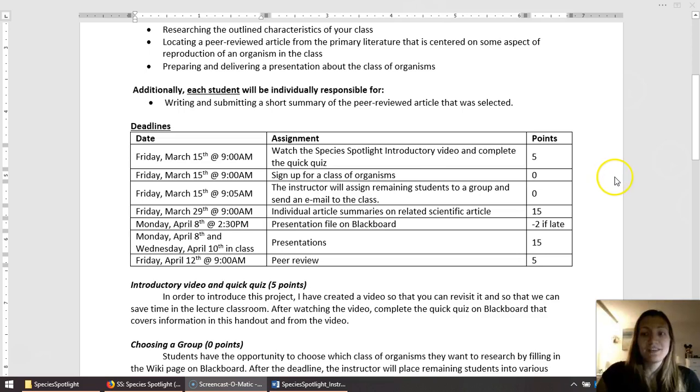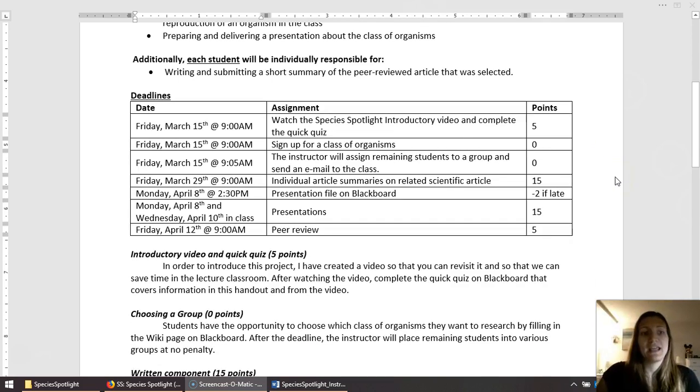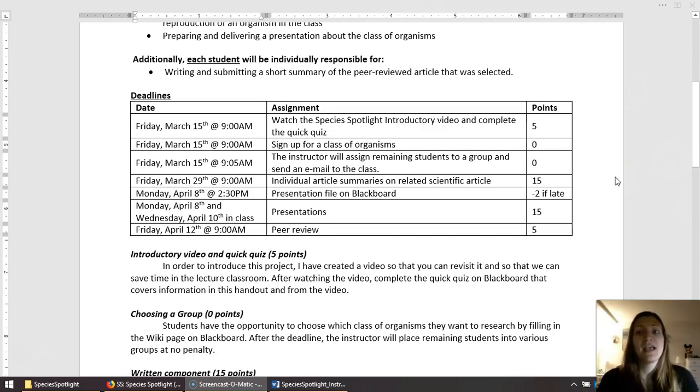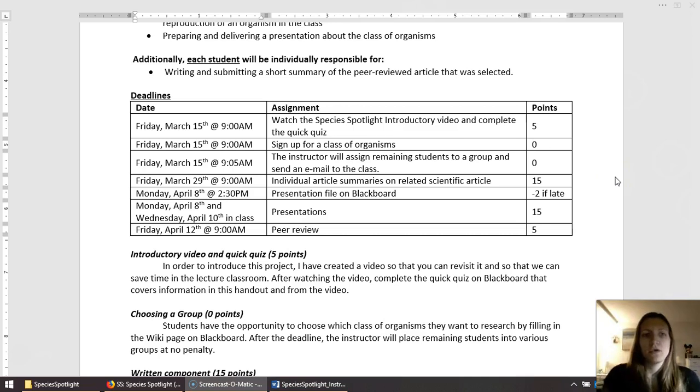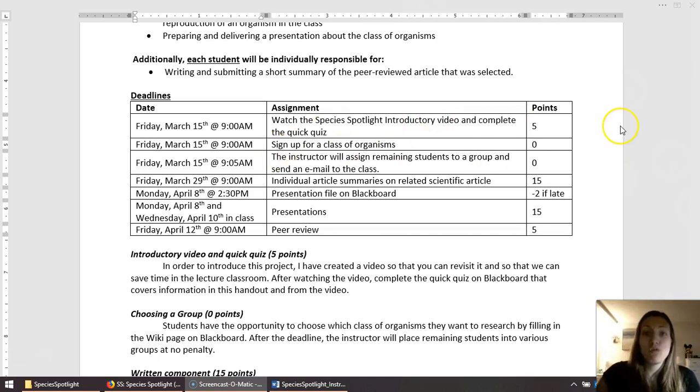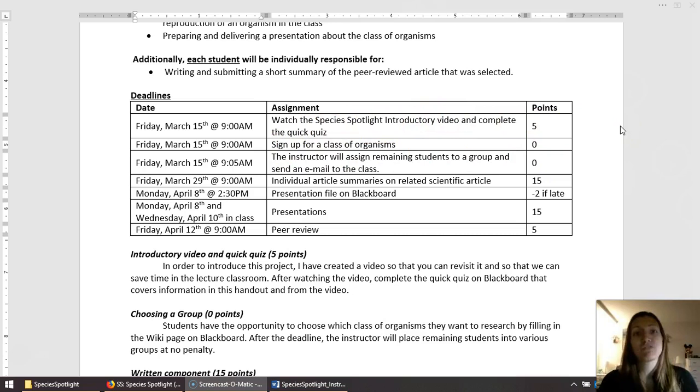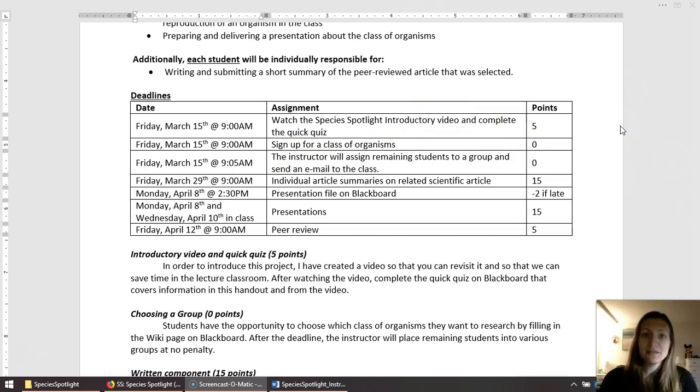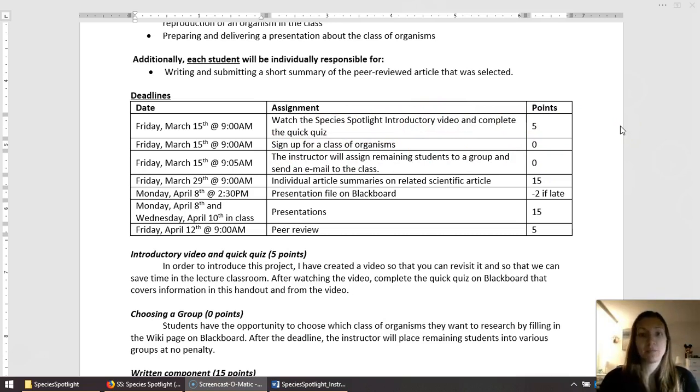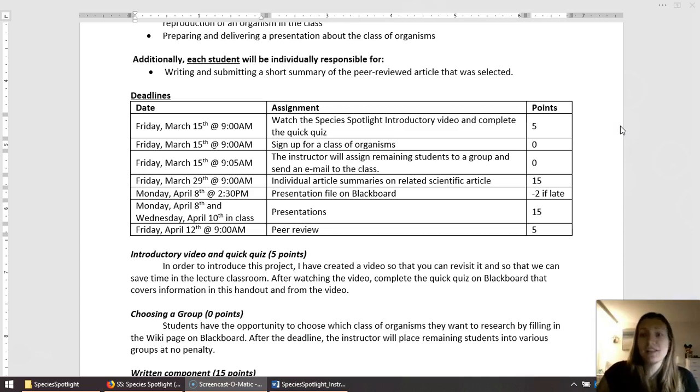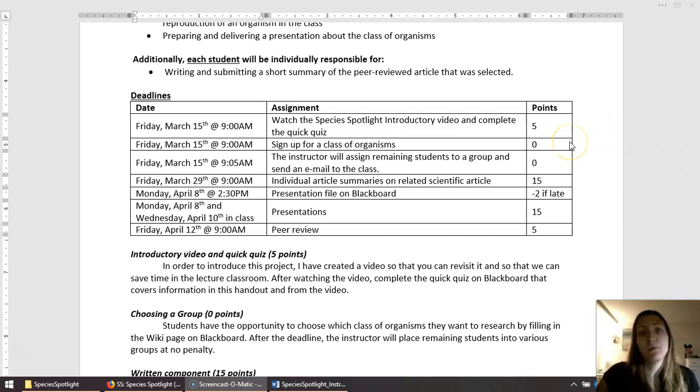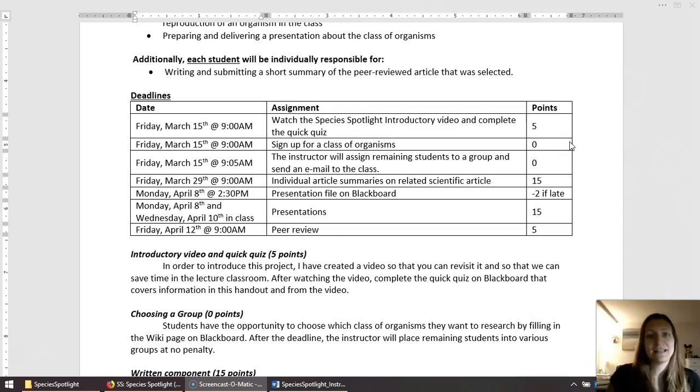The next section here is various deadlines and the points associated with them. You guys are on this first one right now watching this introductory video, after which you'll complete the quick quiz. I'm going to show you where all of this is in Blackboard as well. This outlines all the assignments, even if there are no points associated with it, just deadlines and things for you to be aware of.